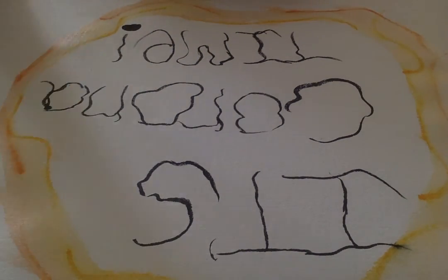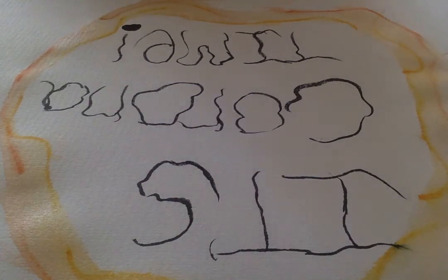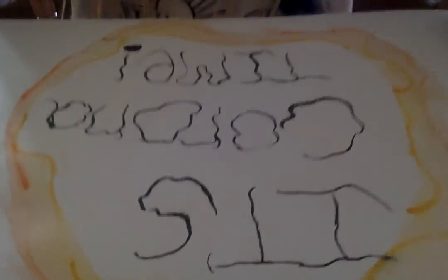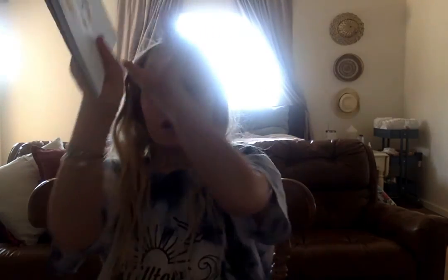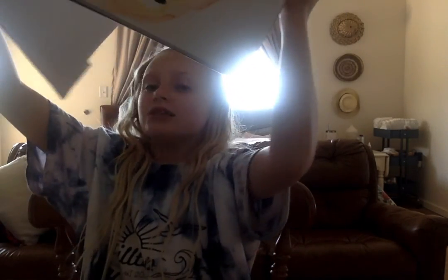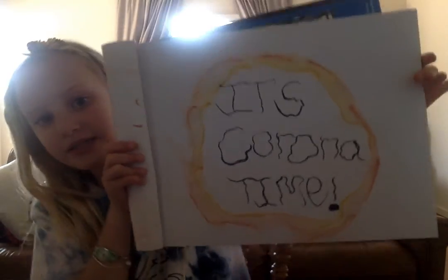Okay, now, when you're done, once you're done, it should look like this.